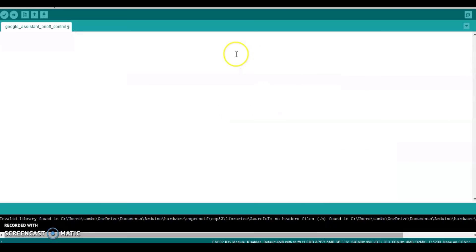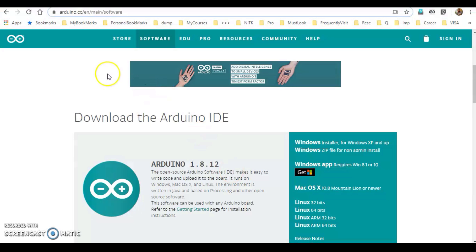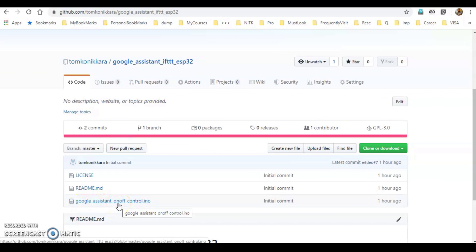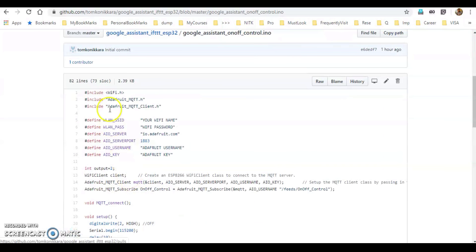Once you have installed it, I have already created the program. I will put the link in the description box. I will click on the file — it is called on-off control.